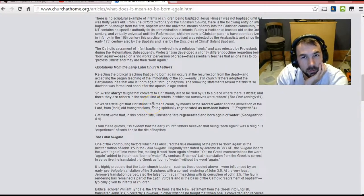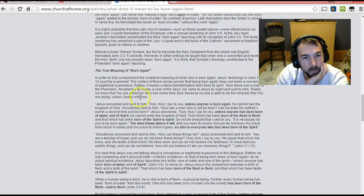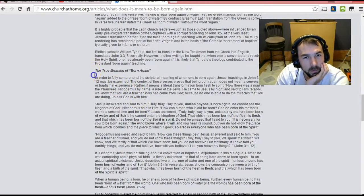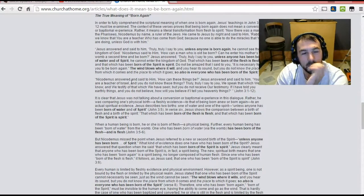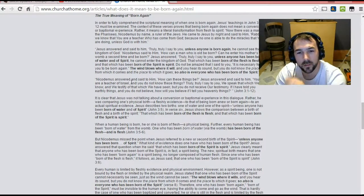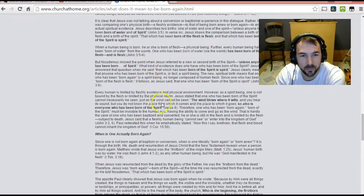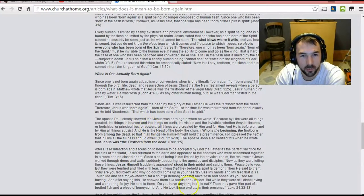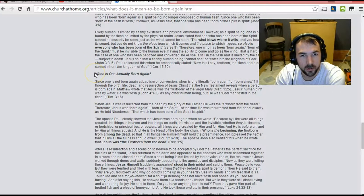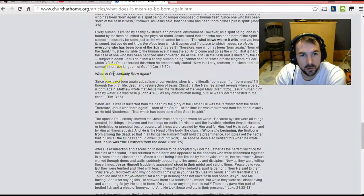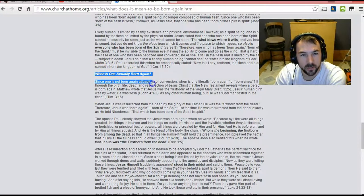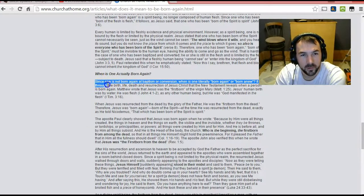I mean, I already did refute it, that it's a condition to enter the kingdom of heaven and people are already born again in this life because of the past tense. But here it says, when is one actually born again?